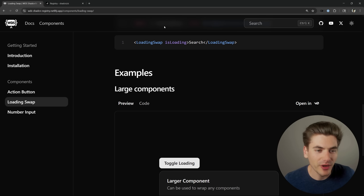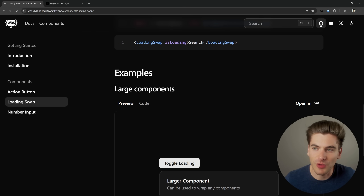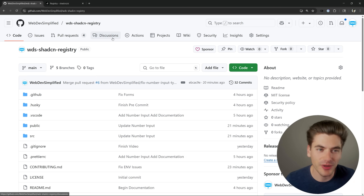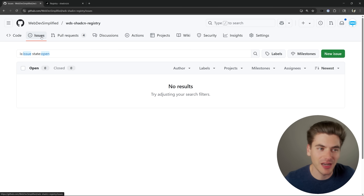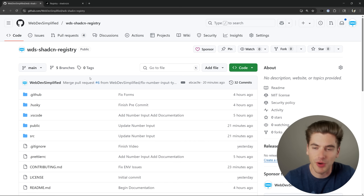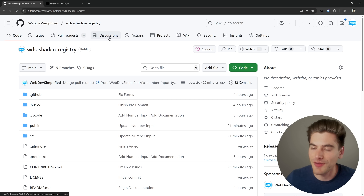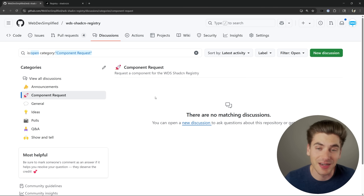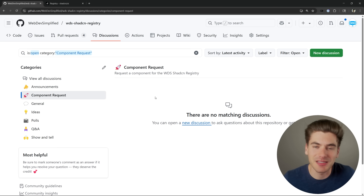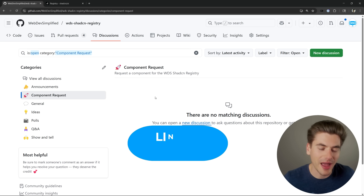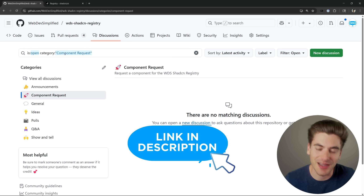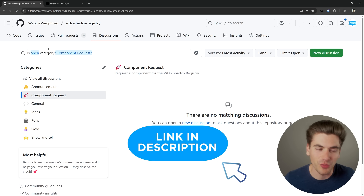If you like what I've built and want to contribute or suggest components, I have a full GitHub repository set up with issue requests, a discussions page, and everything needed to make this a collaborative system to build out a robust additional component library on top of ShadCN. If you have components to add, you can submit a pull request. If you have a feature request, you can submit a component request. I'm really interested in making this the best it can be, so anything you want to do to improve it - please go ahead. The link will be in the description. Thank you very much for watching and have a good day.